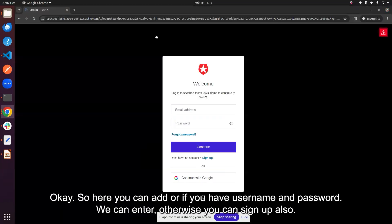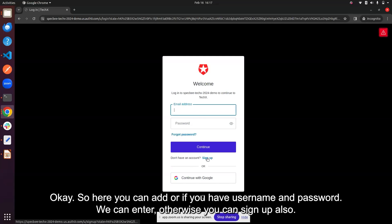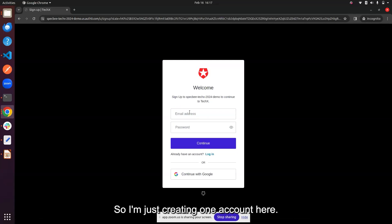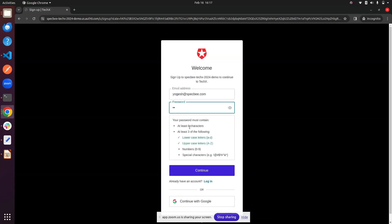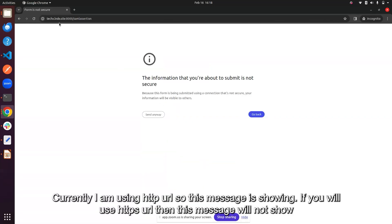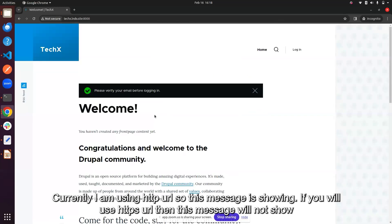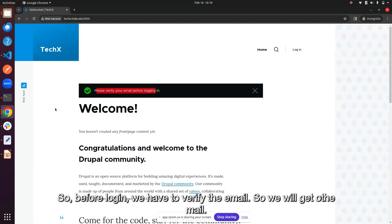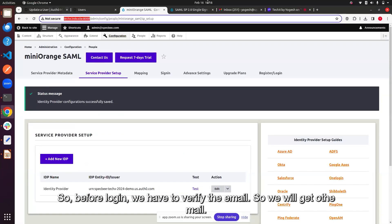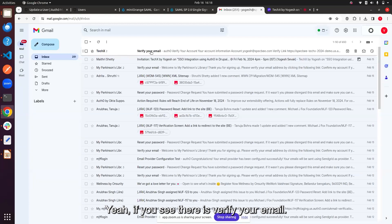On the Auth0 login prompt you can enter a username and password, or sign up. I'm creating a new account here. After clicking Continue, since I'm using HTTP, there's a redirect issue with HTTPS. The application redirects to the home page with the message: 'Please verify your email before login.' So email verification is required before login.